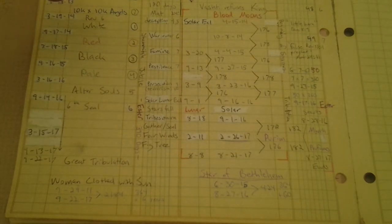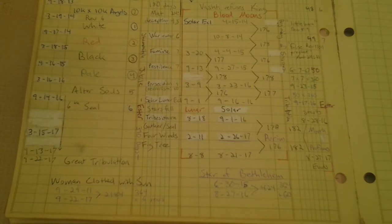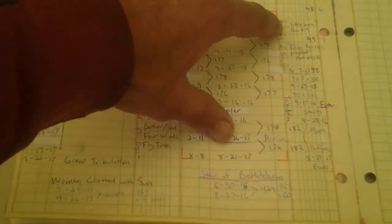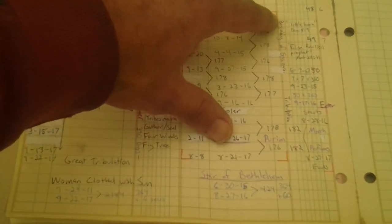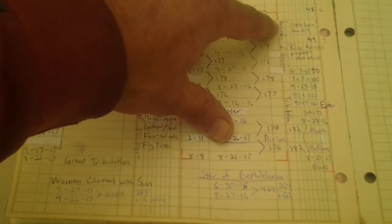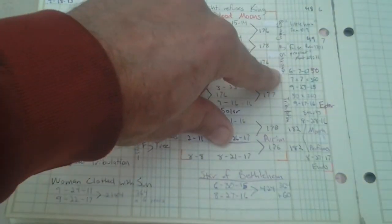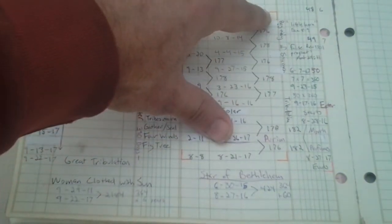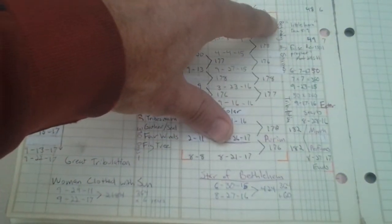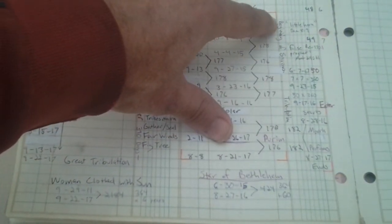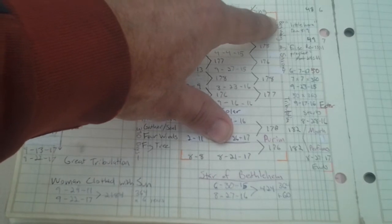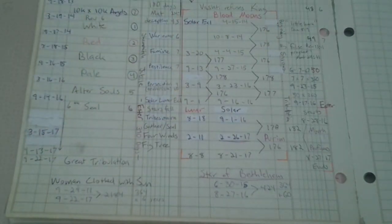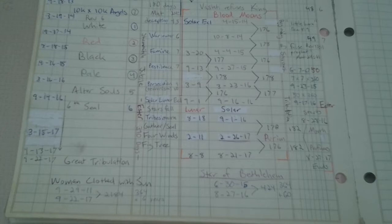The book of Revelation calls them seal judgments. During the first four, the Lord Jesus describes them as the beginning of sorrows. Beginning there in Greek is archae, where we get archangels. So the horse riders are archangels.